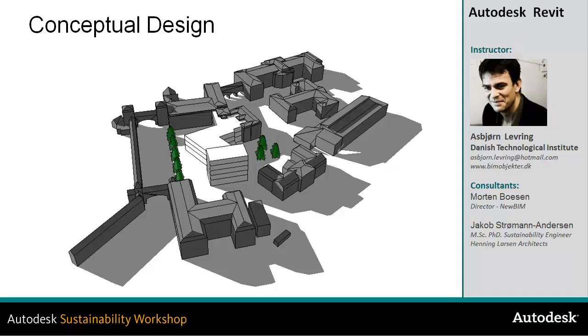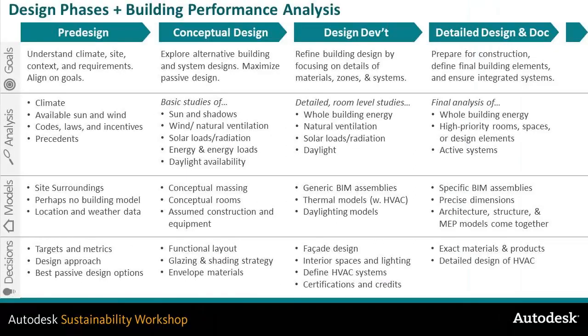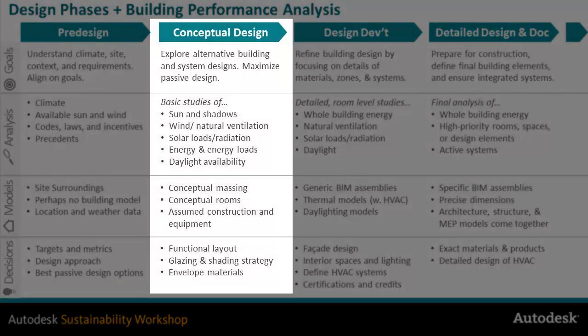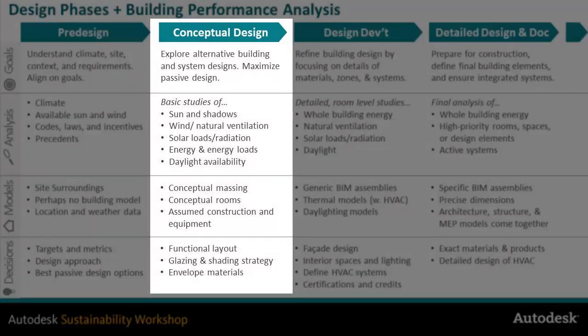We'll take a look at different opportunities and applications that you can effectively apply in a holistic green BIM workflow. One of the most important phases in sustainable design development is the phase of conceptual design.